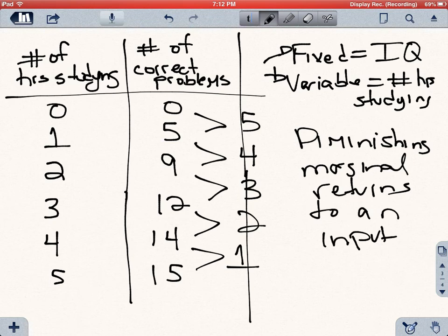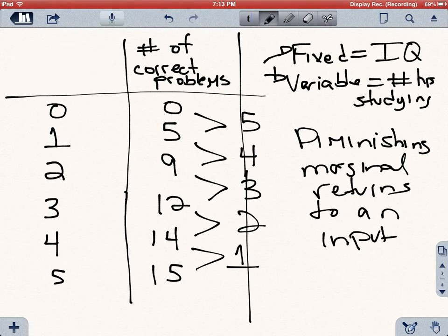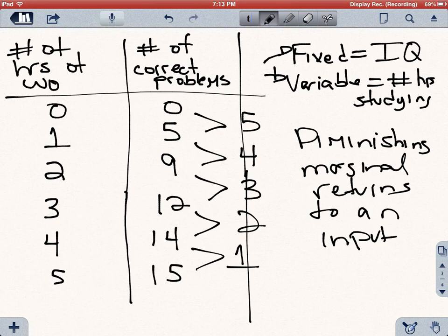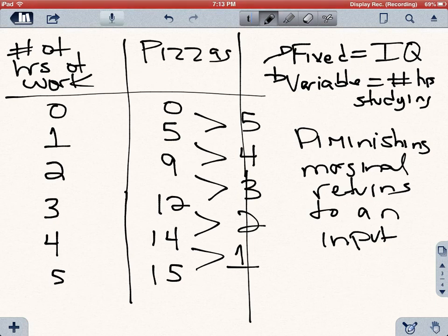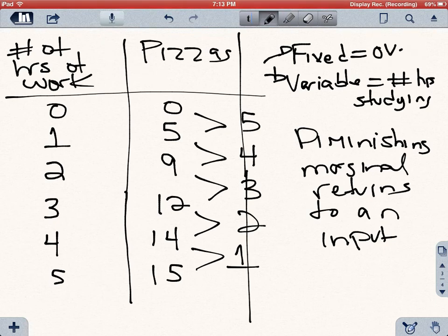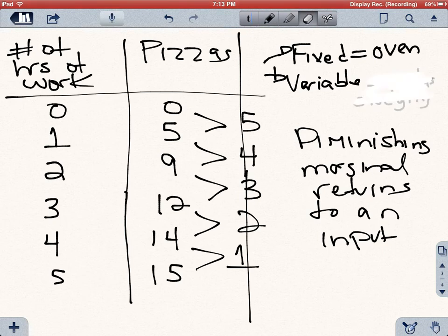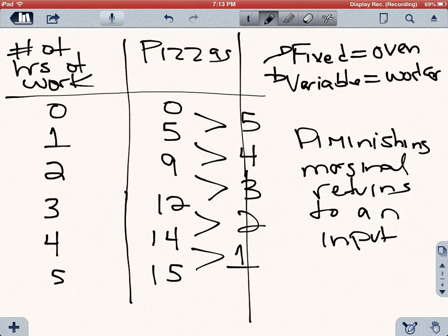We see this in any kind of situation. For instance, this could be the same way in a pizzeria — if you have the number of hours of work as your variable input, and the number of pizzas you produce as your output. In that case, your fixed input is your oven, and your variable input is the number of workers or worker hours you have.